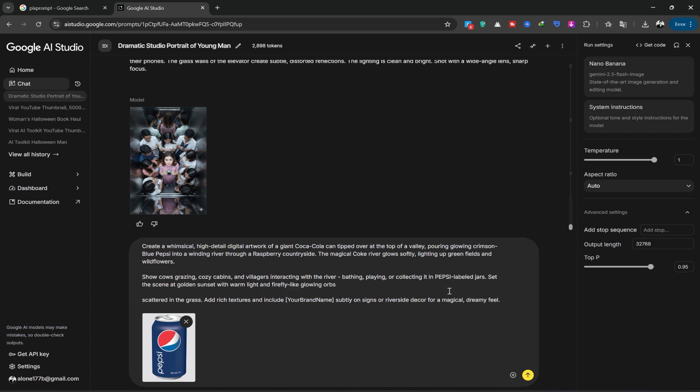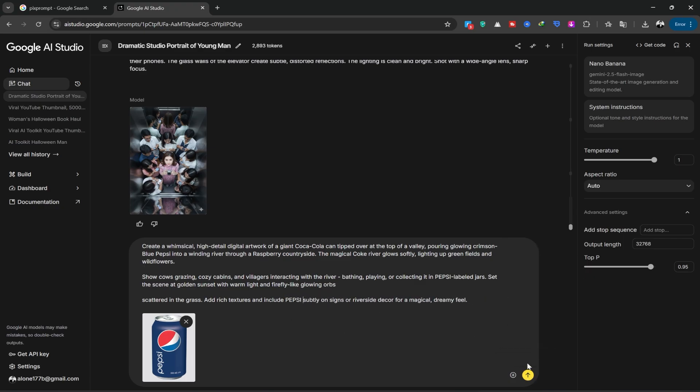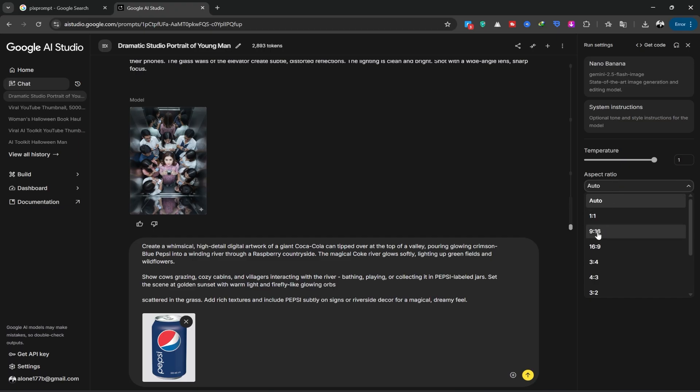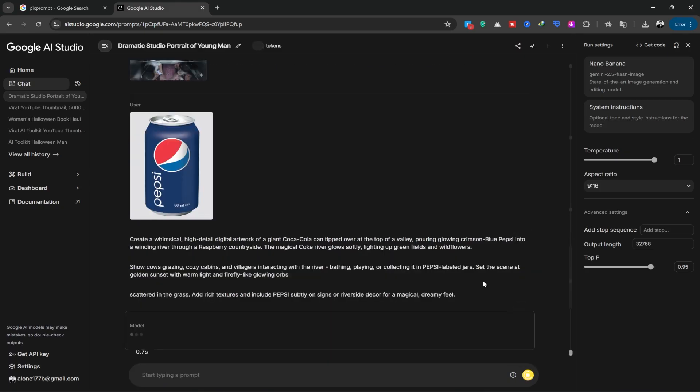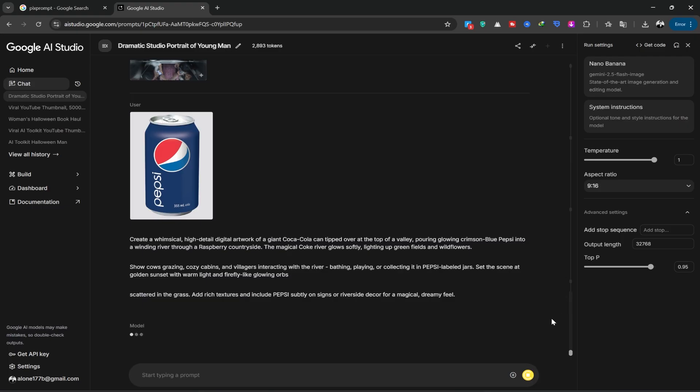Then, for the parts that say brand name, I erase brand name and write the word Pepsi. After making our desired changes, I'll go to the size and set it to the Instagram slash TikTok size, which is 916. Now I hit generate and wait for it to be created.